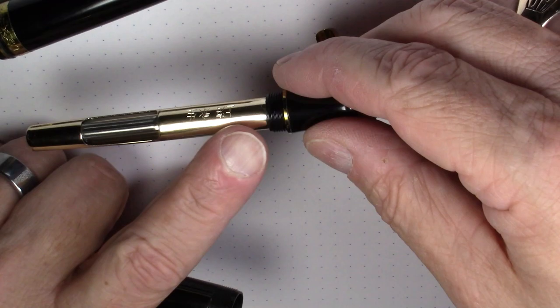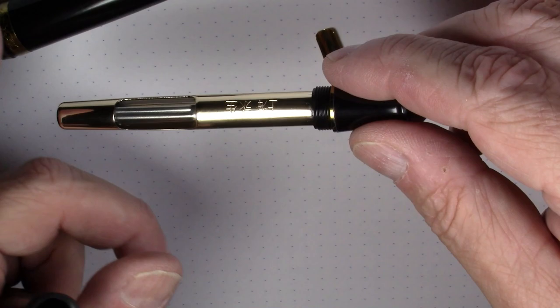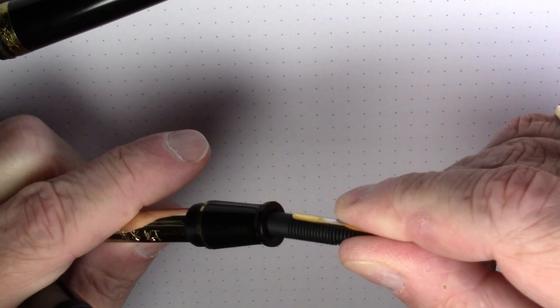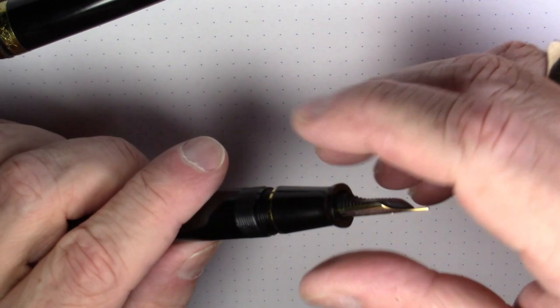Now the pen still fills well. You have to give it a couple more pumps than you normally would. And it maybe only fills three quarters of the way. You don't get quite as much ink in it with the absence of the breather tube.